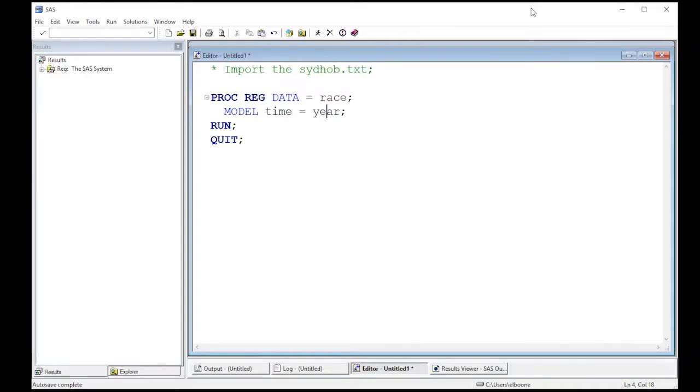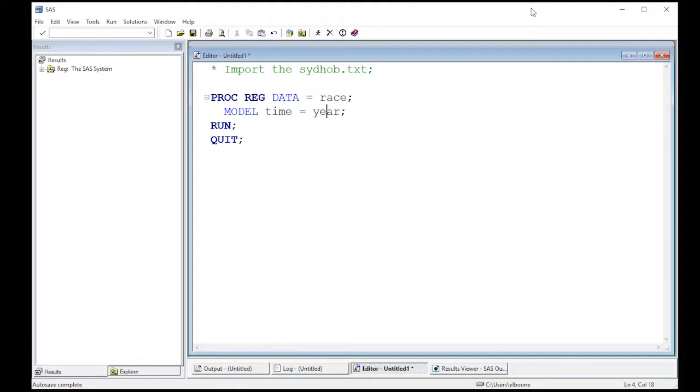Welcome to the SAS video tutorial on diagnostics for regression in SAS. We're going to pick up where we left off last time. We're using the Sydney Hobart race data, which is in the repository below if you need to go grab it. There's other videos showing you how to read it in. Our previous video, we did some regression and this is the code that we had from last time.